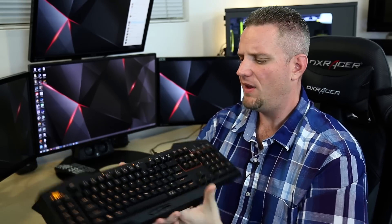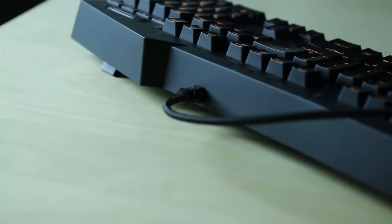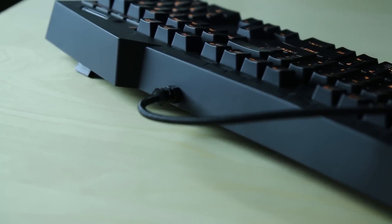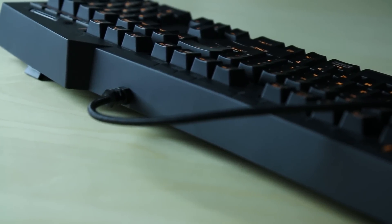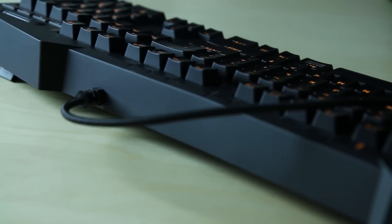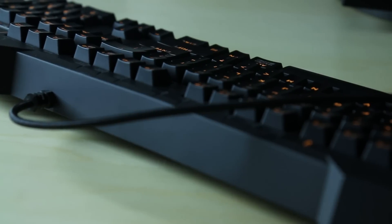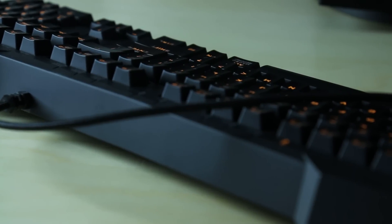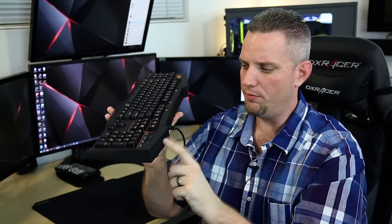The other thing this doesn't have that I would have really enjoyed is a USB built-in hub. Even if it was only USB 2.0, because it's nice to have a quick place to plug in things like thumb drives or other peripherals or whatever on the keyboard so that you can have less cluttered space on your desk and just have it built in. USB 2.0 or USB 3.0 would have been very nice.